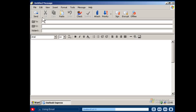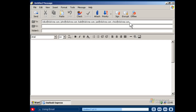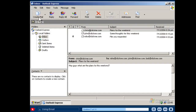In the To box, type the email address of the person you want to send the message to. If you wish to send the email to more than one recipient, separate email addresses with a comma or a semicolon. In the Subject box, type a title for your message. When you're finished entering your message, click the Send button.